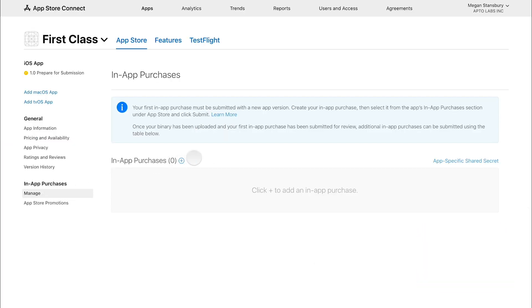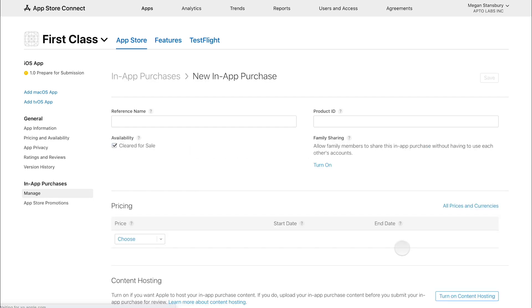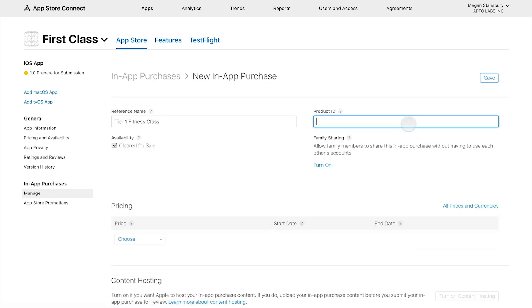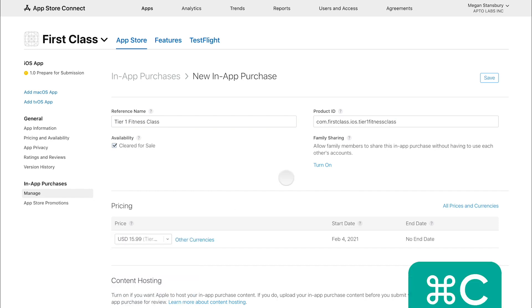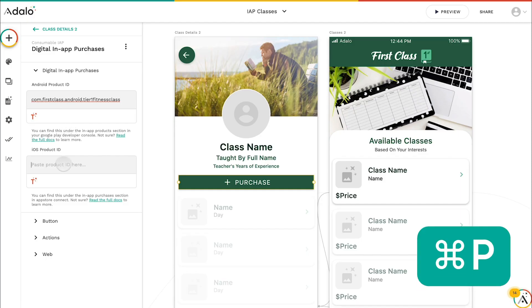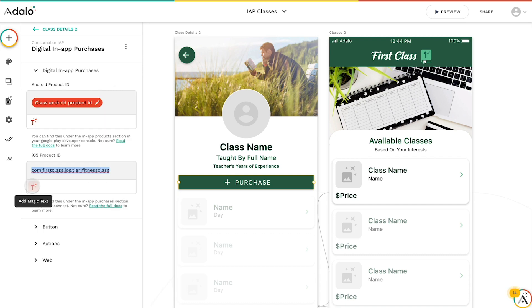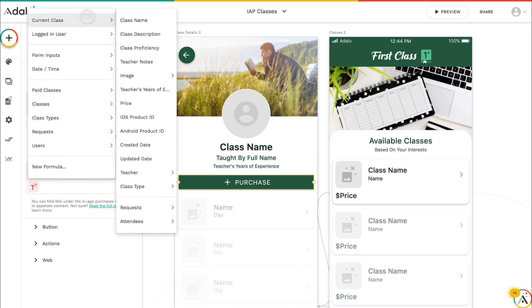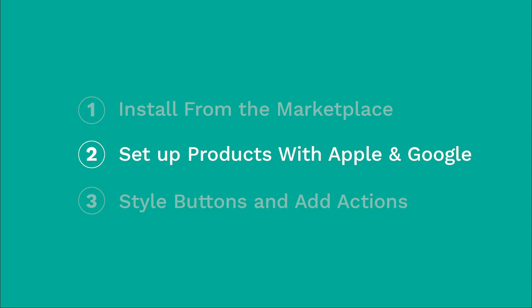Second, we're going to set it up similarly inside of Apple. So there are a couple of different choices you can pick from inside of this. It works for all three of those. In this case, we're going to pick non-consumable because that lesson and that workout never expires. And then afterwards, I'm going to set up a reference name as well as a product ID. I'm going to pick the price. And then after I've saved that, I'm going to copy and paste the product ID from Apple and paste that into the in-app purchases component. You can also do this in the database and dynamically bring it in for different types of classes, for example.